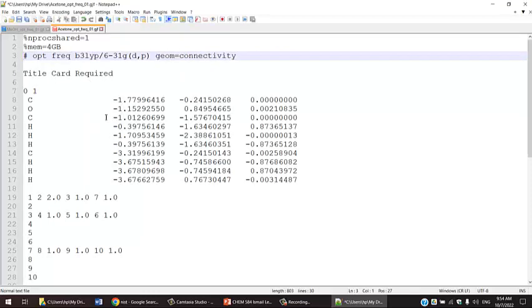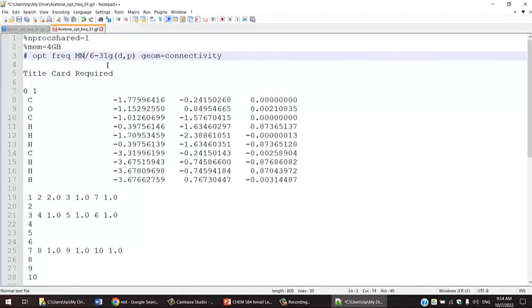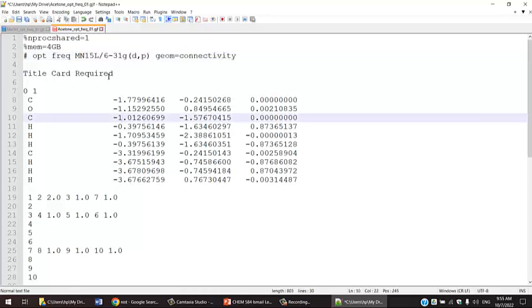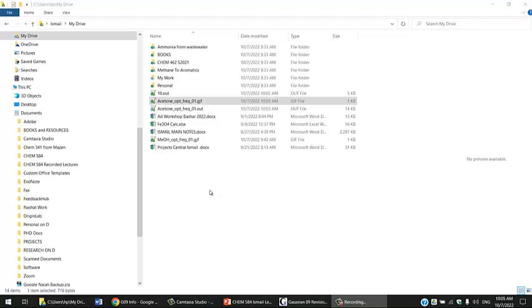As we said, we're not going to use B3LYP. A good functional is MN15L, one of the Minnesota functionals. We're going to talk about them in the next lecture. MN15L has been created or developed after Gaussian 9 was made, so you need Gaussian 16 or later versions. You can always check the availability of functionals and basis sets versus the version of Gaussian.